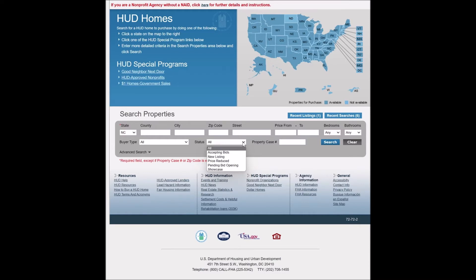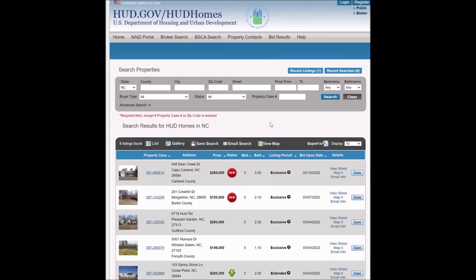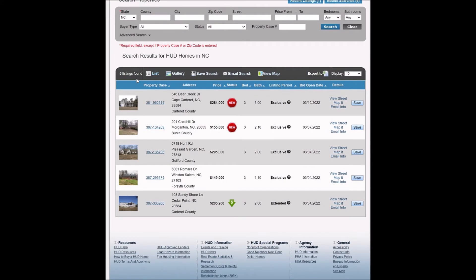You can also search by pending bid opening, showcase properties, or property case number. The property case number is the FHA number that HUD uses to distinguish each property. If you know that FHA case number, you can use it to search a property. Right now we're just going to do a general search for North Carolina.